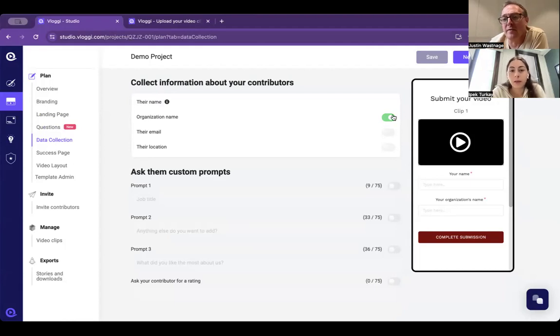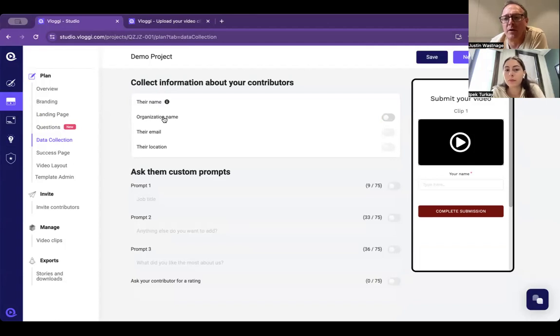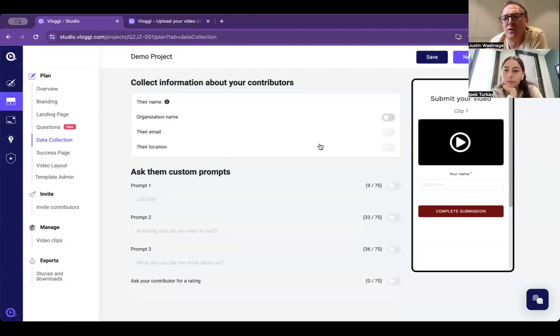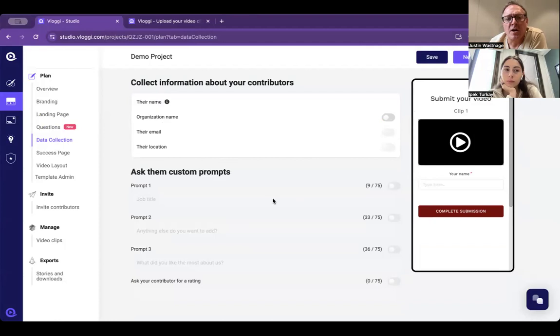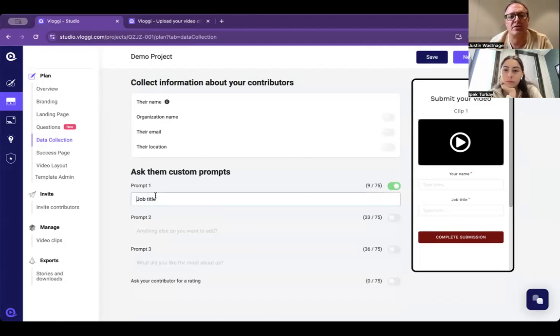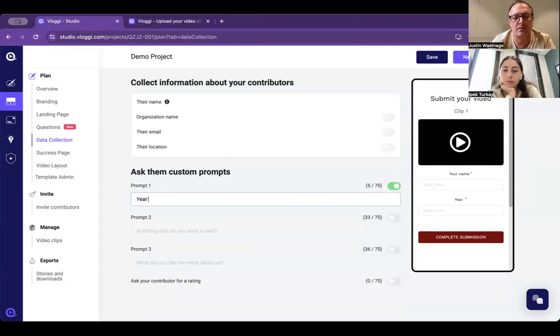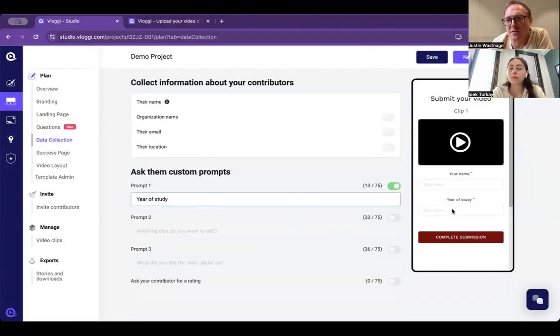Apart from that, all the other fields are completely customizable. There's some common ones that people ask like company name, email for lead generation, and location. The location will pick it up automatically from the mobile phone footage, but you may want to have other details for your form like year of study. Anything like that comes onto the form and that's your data for you to keep.